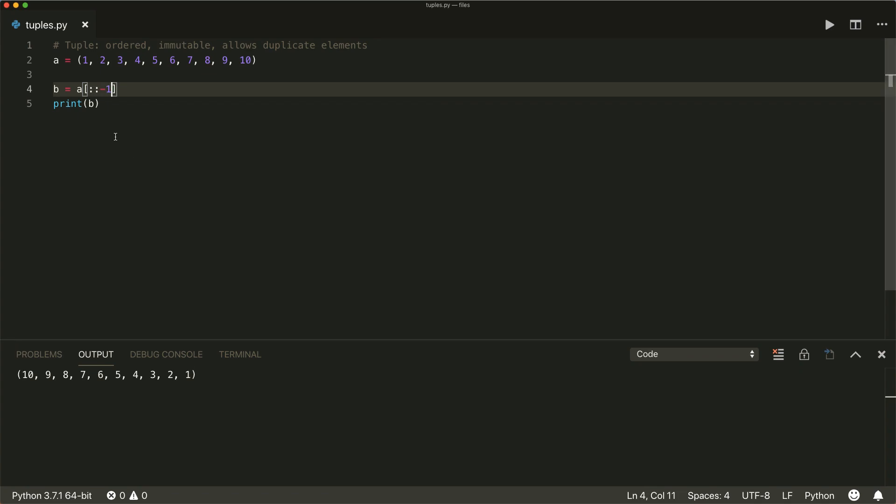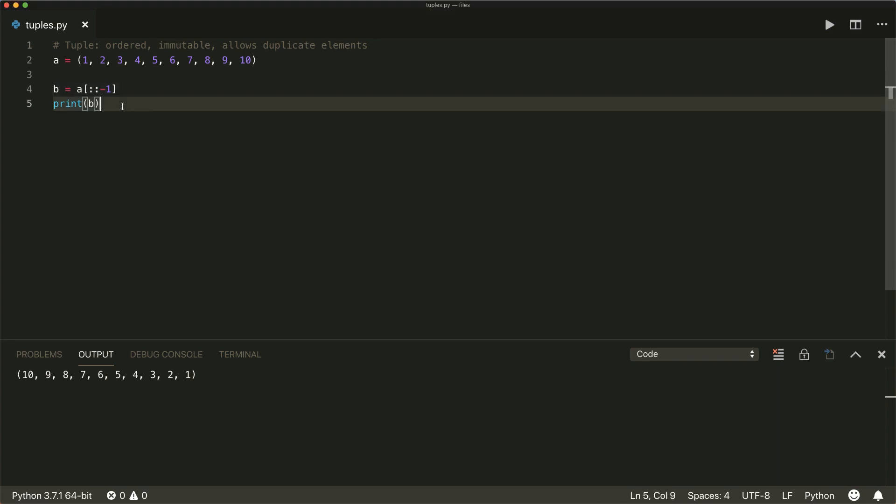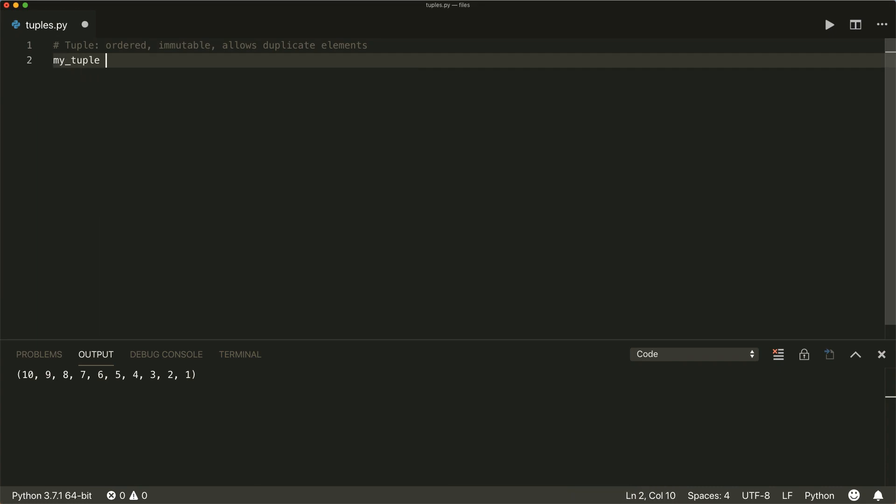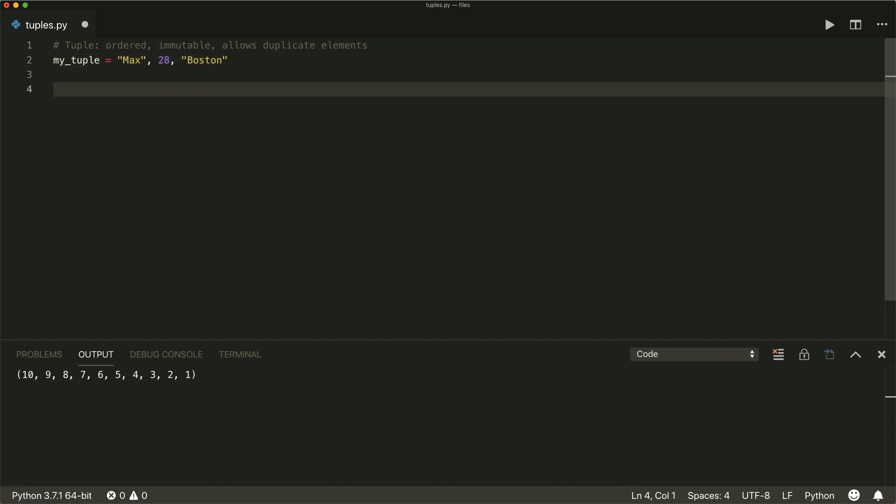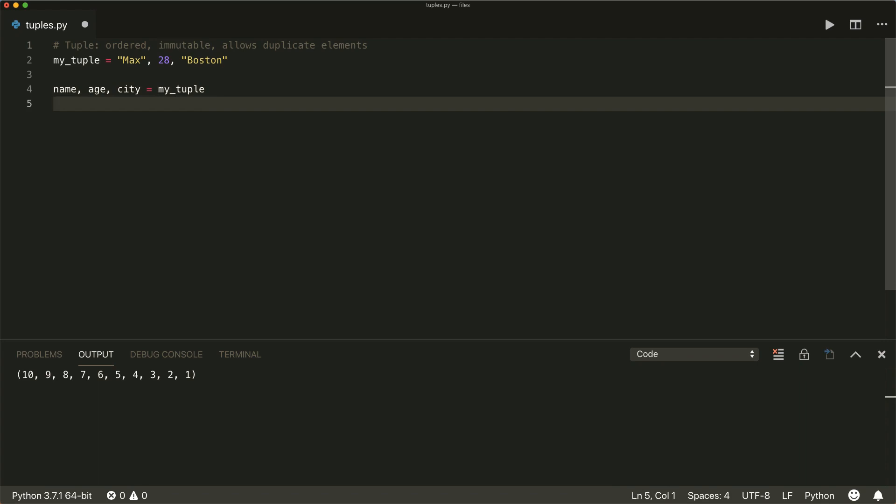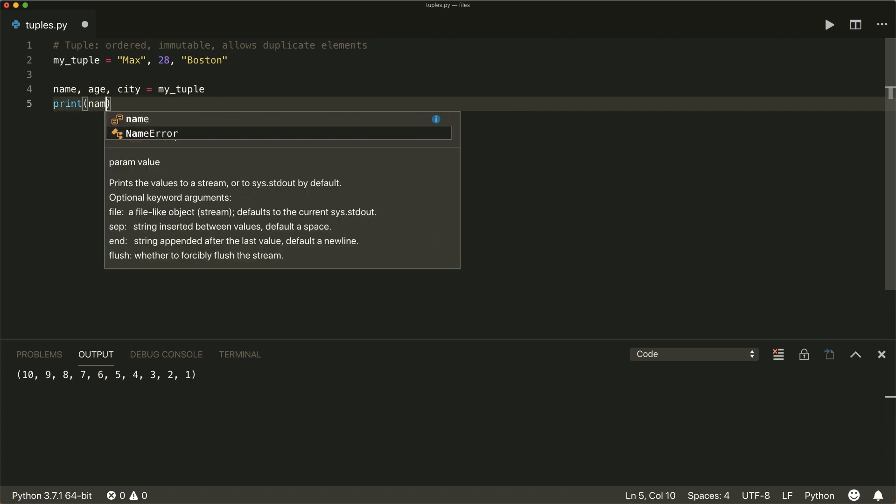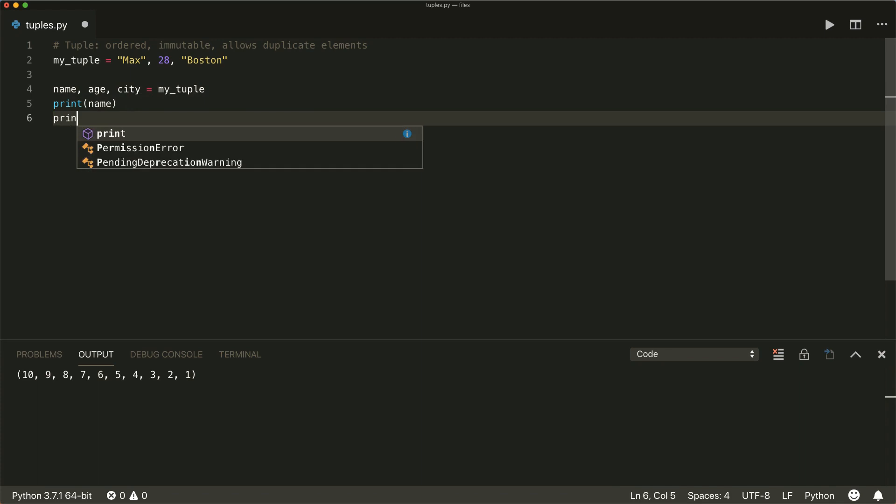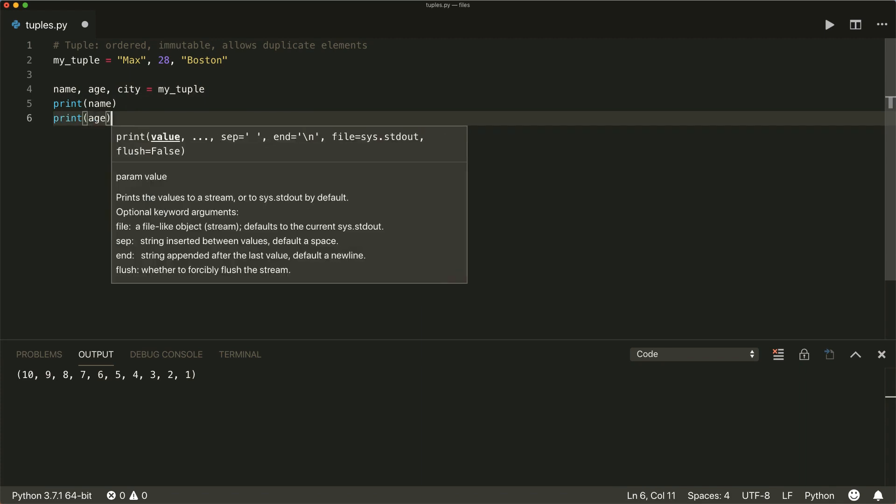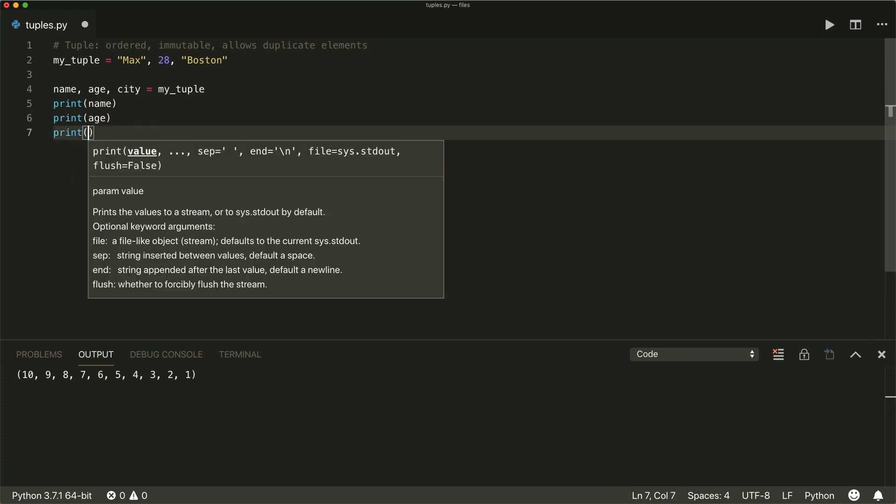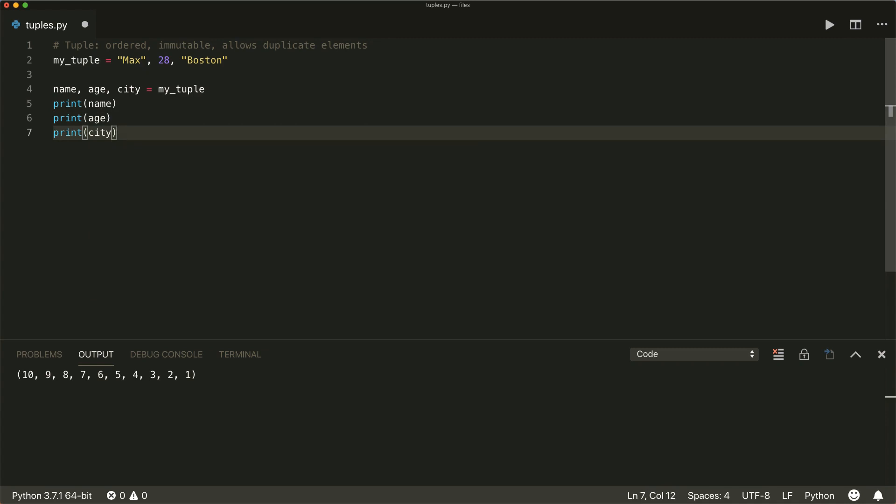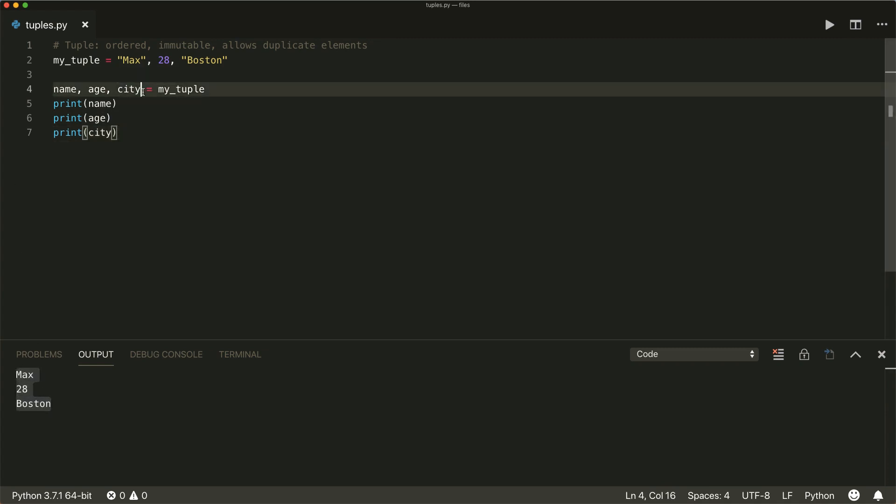Now let's talk about unpacking. So if we create a new tuple, like at the beginning, let's use max 28 and Boston, we can unpack it. If we write to the at the left side, we write our variables, so name, age, and city, and then just say equals to my tuple, then we get each separate element. But the number of elements that you put in here must match the elements inside our tuple.